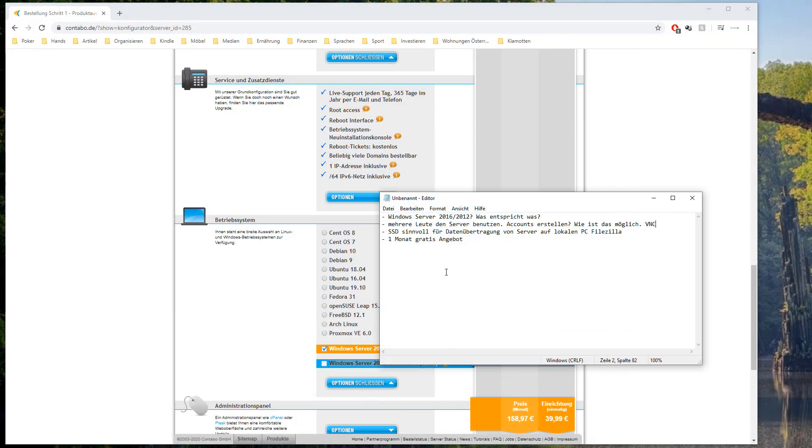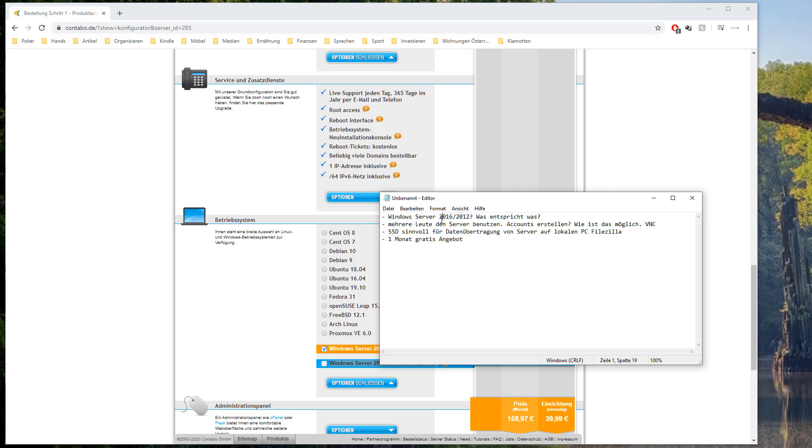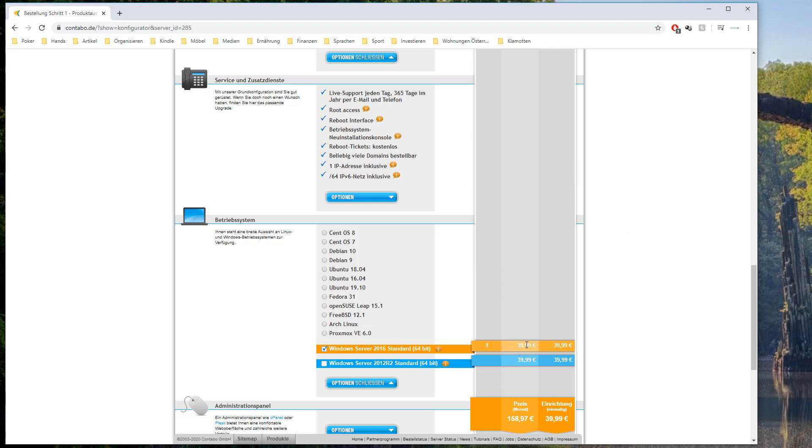So I just had a quick call to clarify some of the left questions. First of all the Windows Server 2016 version is comparable with Windows 10. And the 2012 one is comparable with Windows 8. And since they are the same price I would suggest you to choose the 2016 version because it's probably more compatible with the tools we want to install on the server.